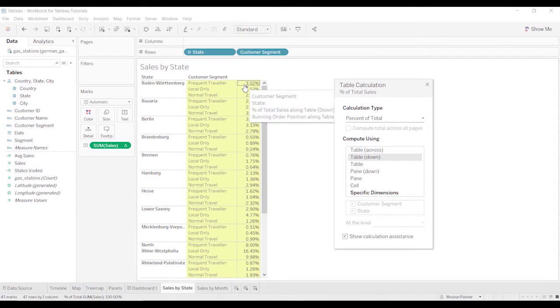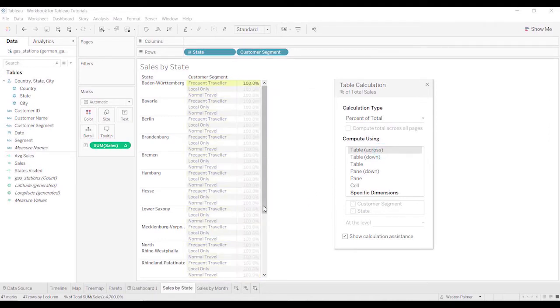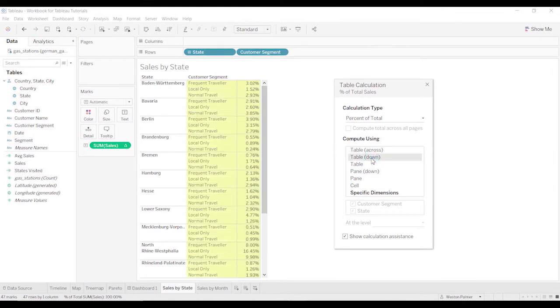Are you going to do a table across? We want to calculate the percentage basis across. So if we select that one, you'll see that all of them are a hundred percent. Well, that doesn't make any sense. So then we go table down. We're going all the way down.